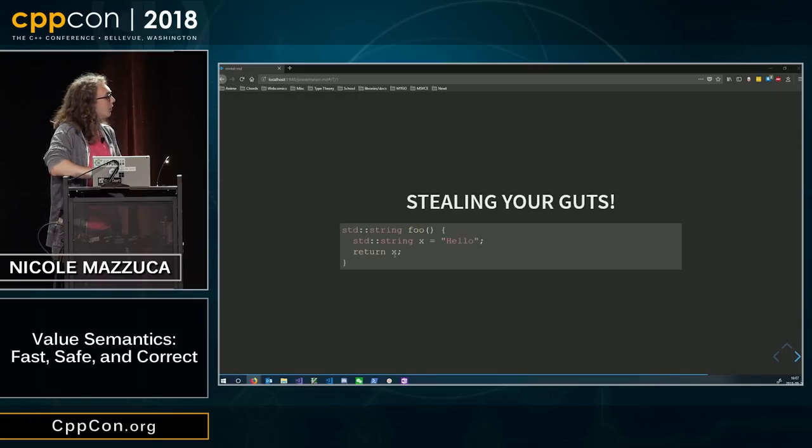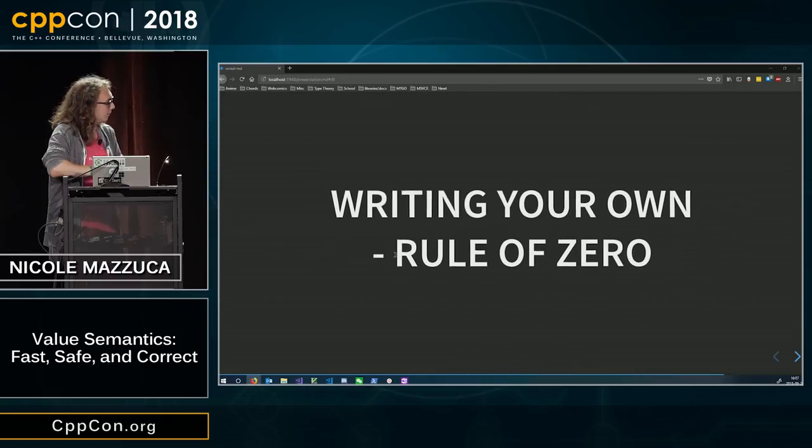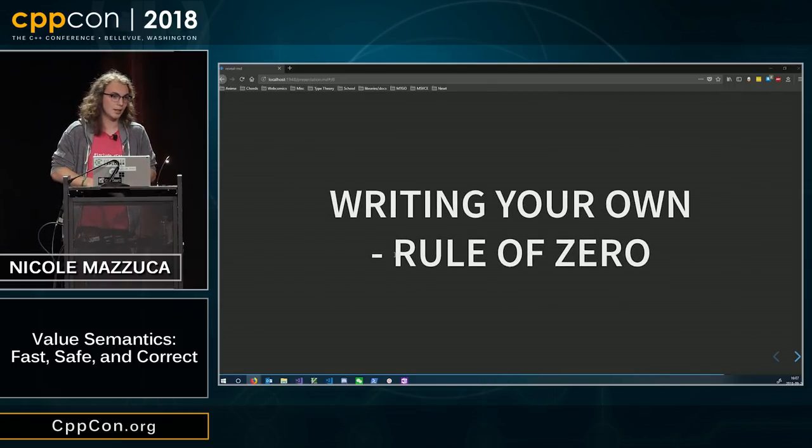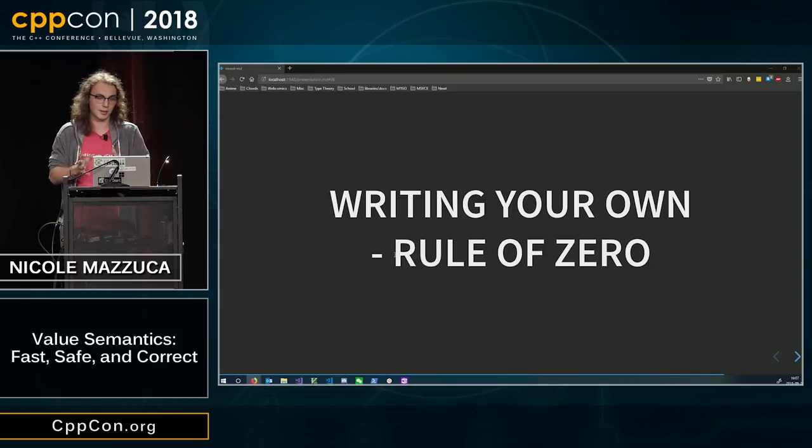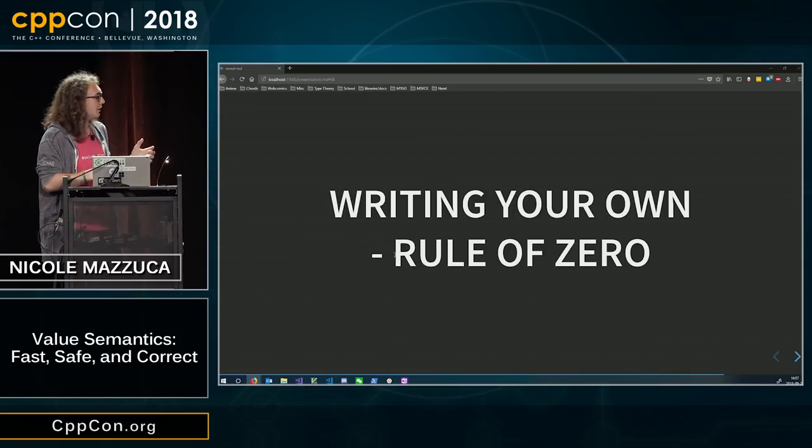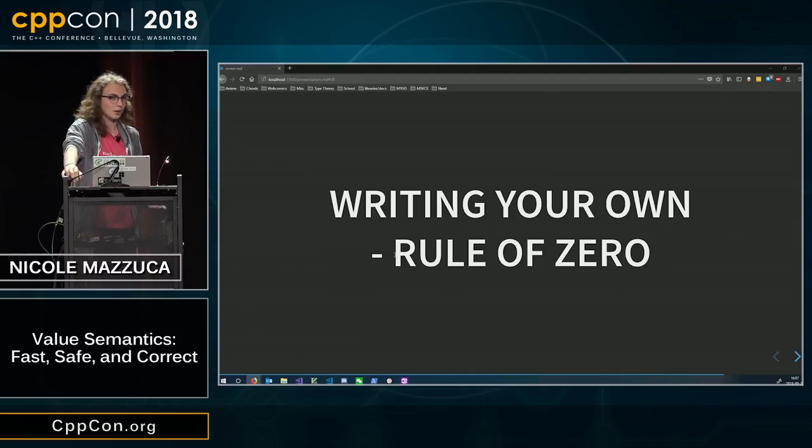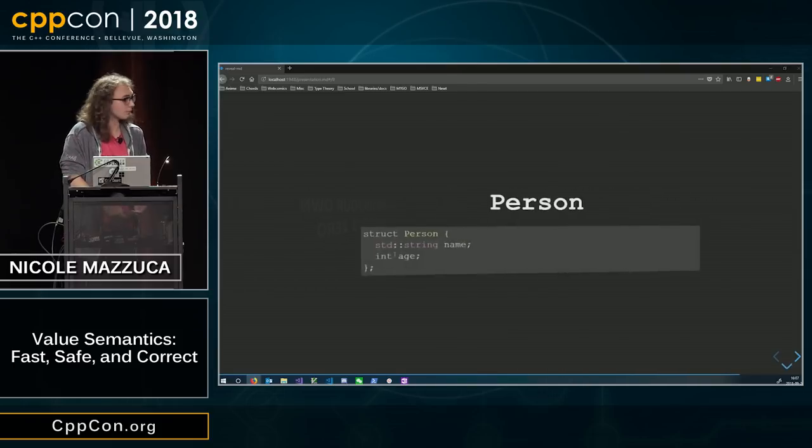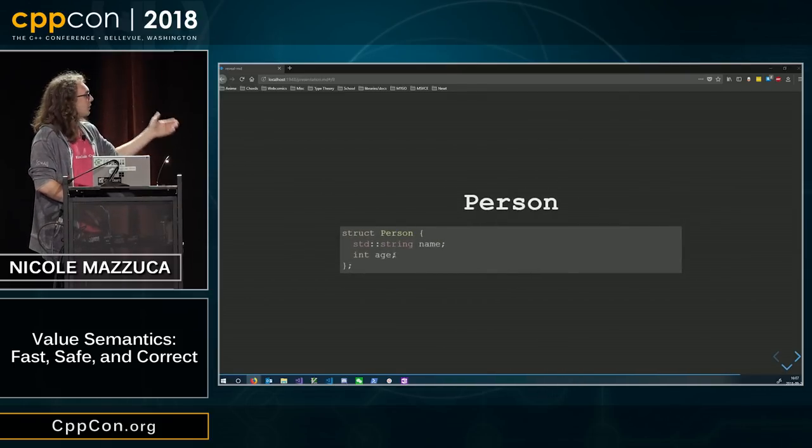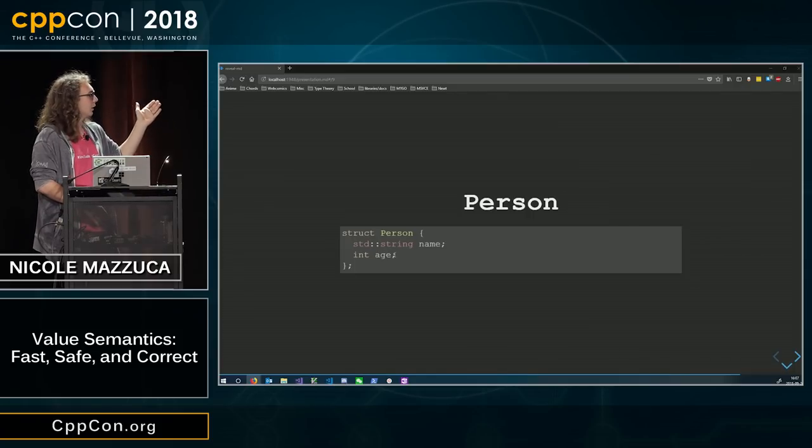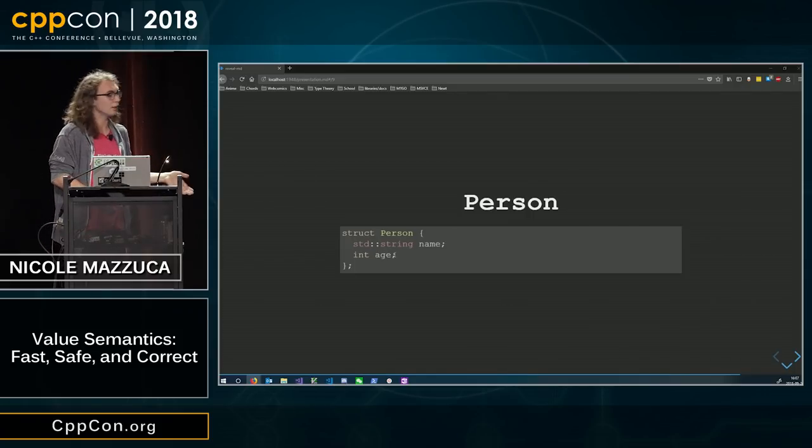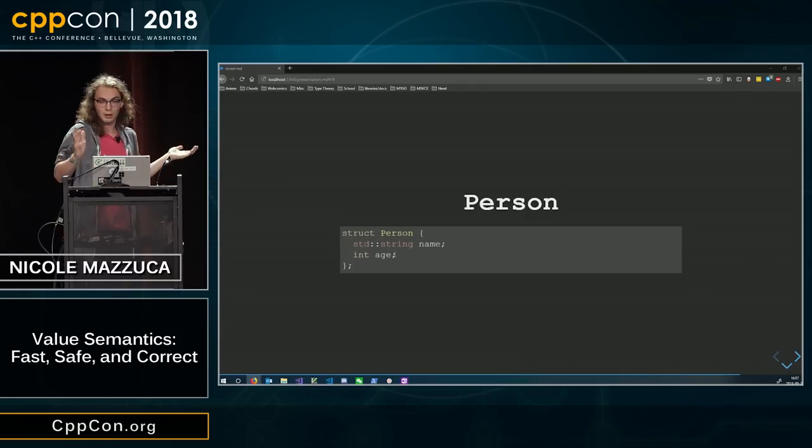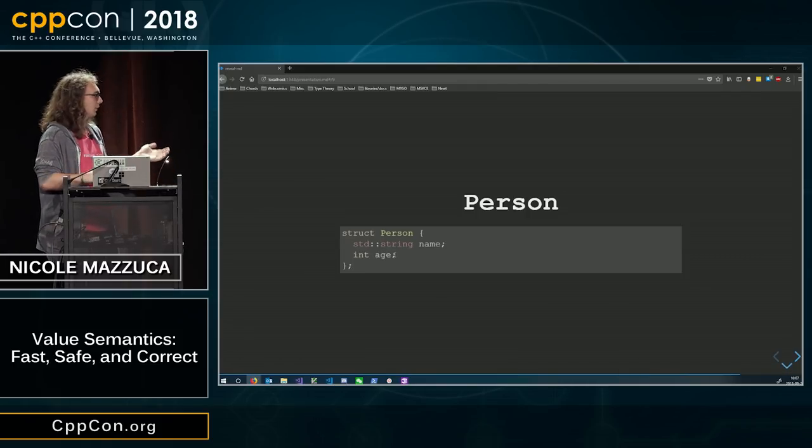You can also do some fun things like creating your own types. So, we're gonna talk about writing your own value types, and the cool thing about C++ is it makes it really easy to write your own types that just work with all of these examples. For example, if you define a person as a pair of a name, which is a standard string, and an age, which is just an int, this will just work like a value.